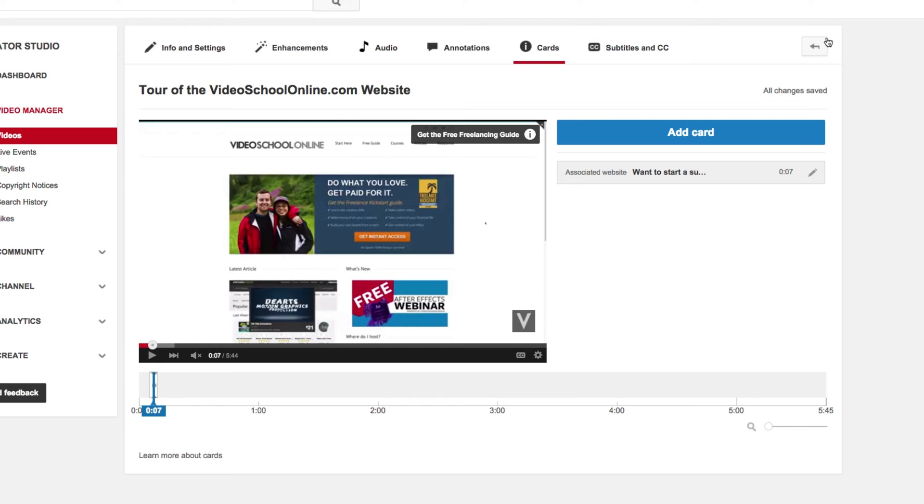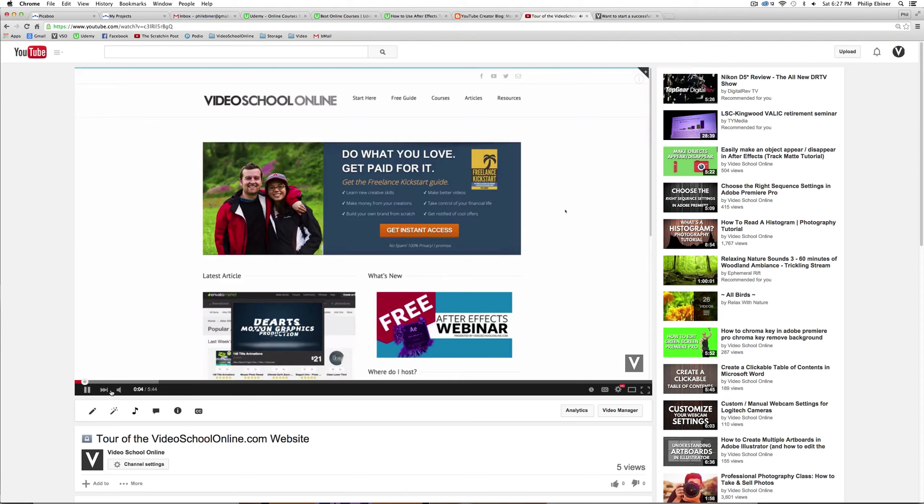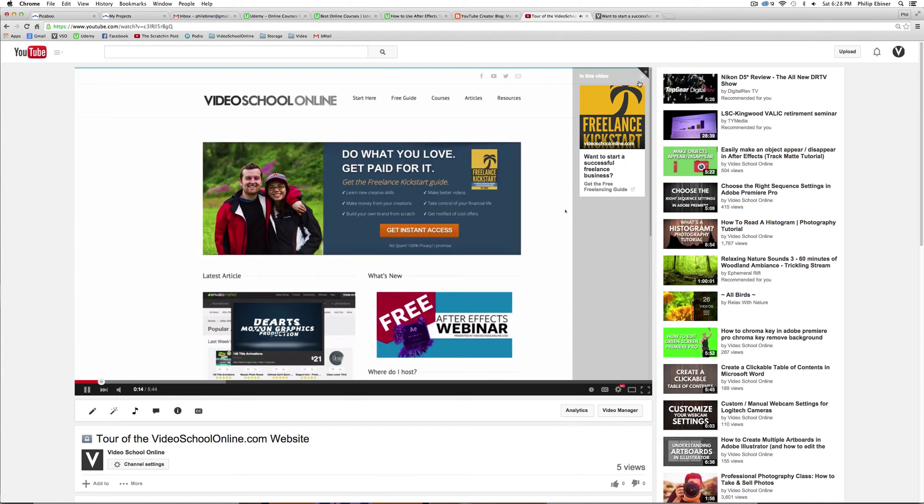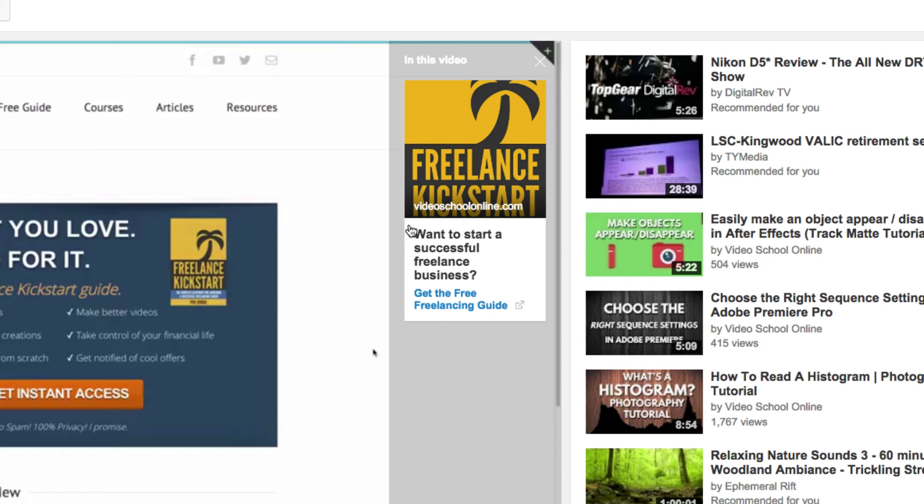So if we go back to our video, and we play through it, you will see that right around seven seconds, this little eye pops up in the top right. And so if the viewer is interested, they can click this, and this little card pops up. Want to start a successful freelance business?